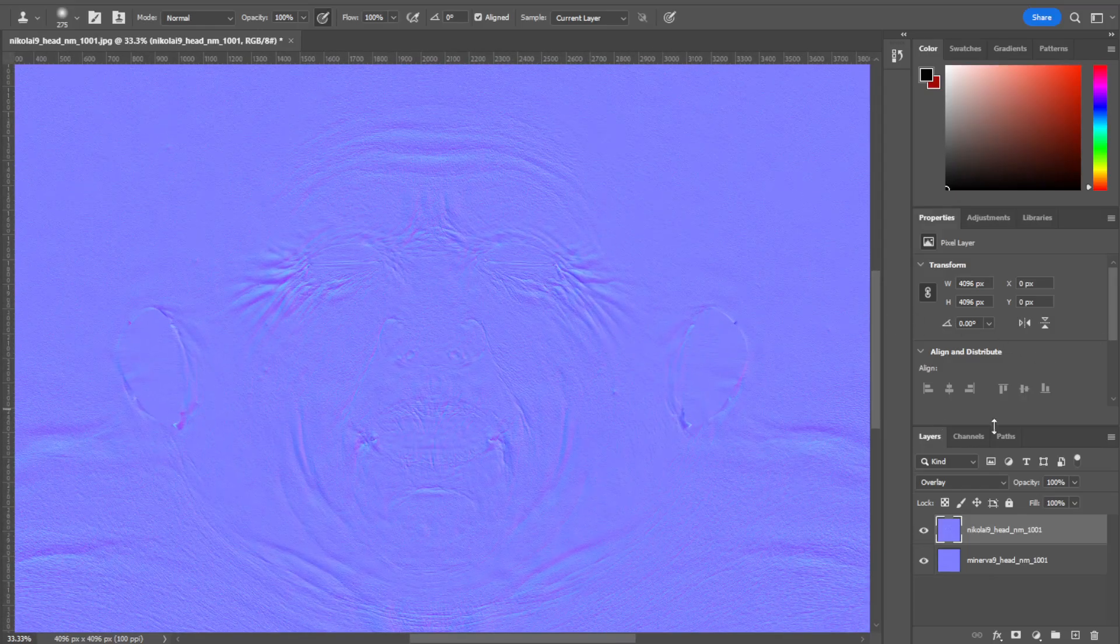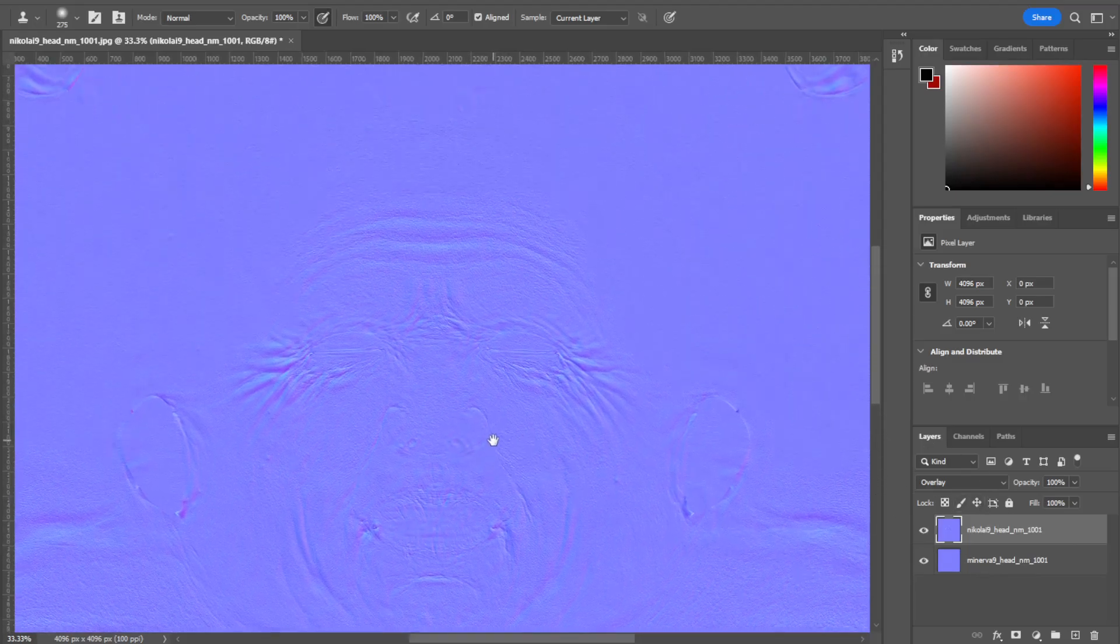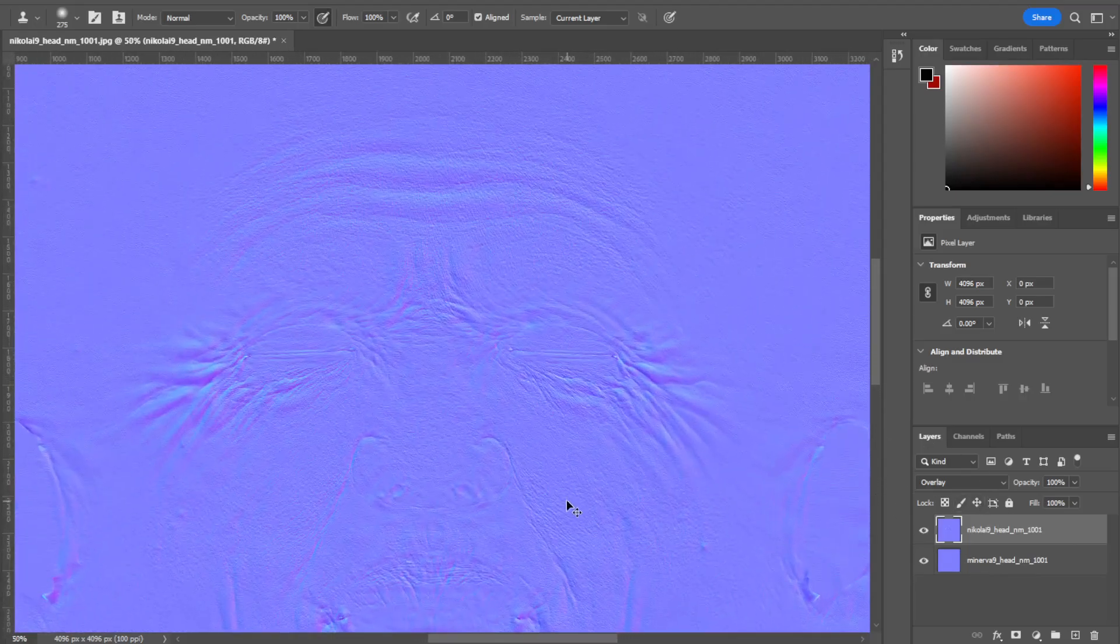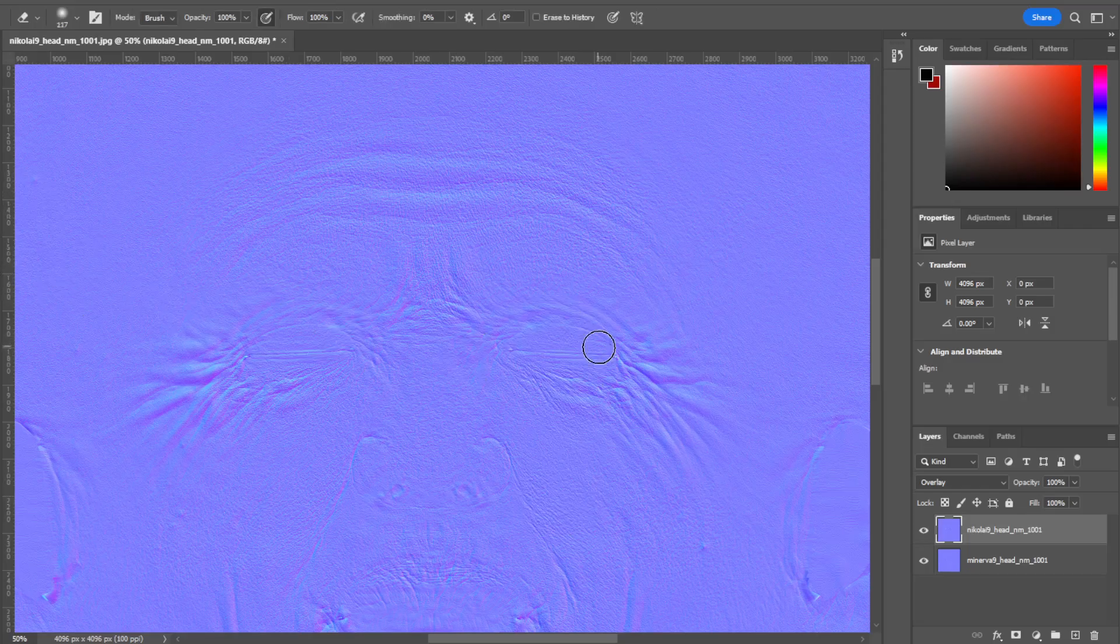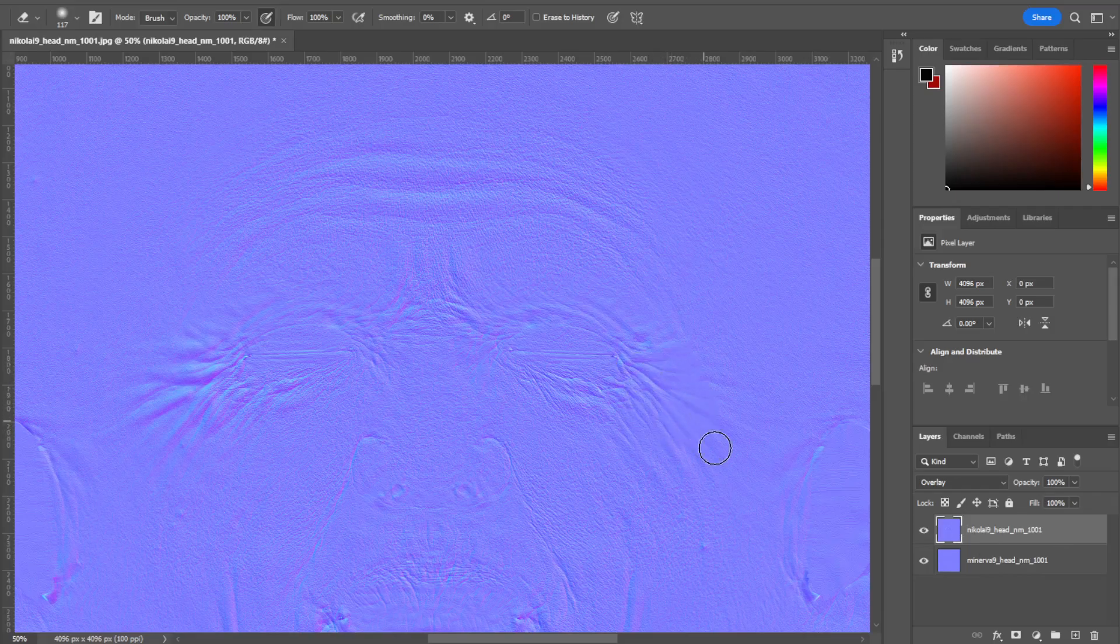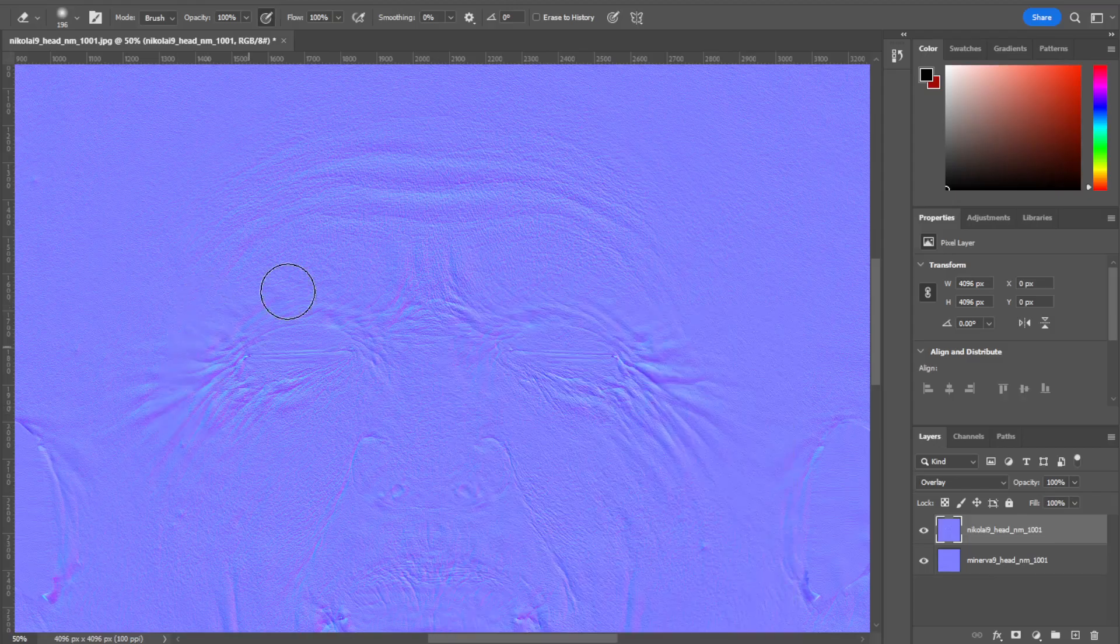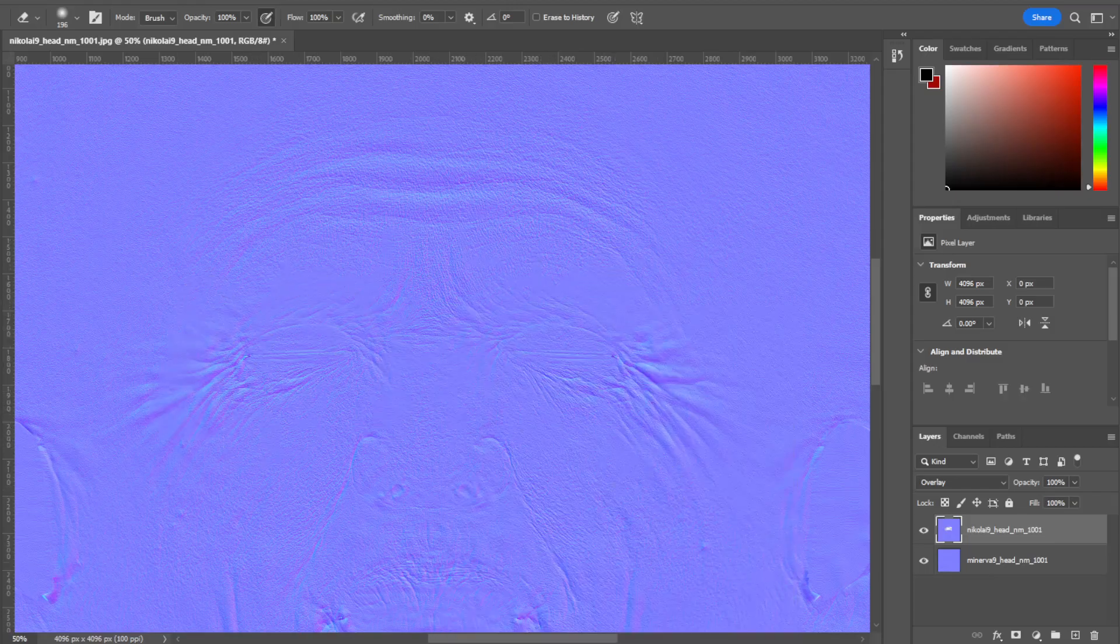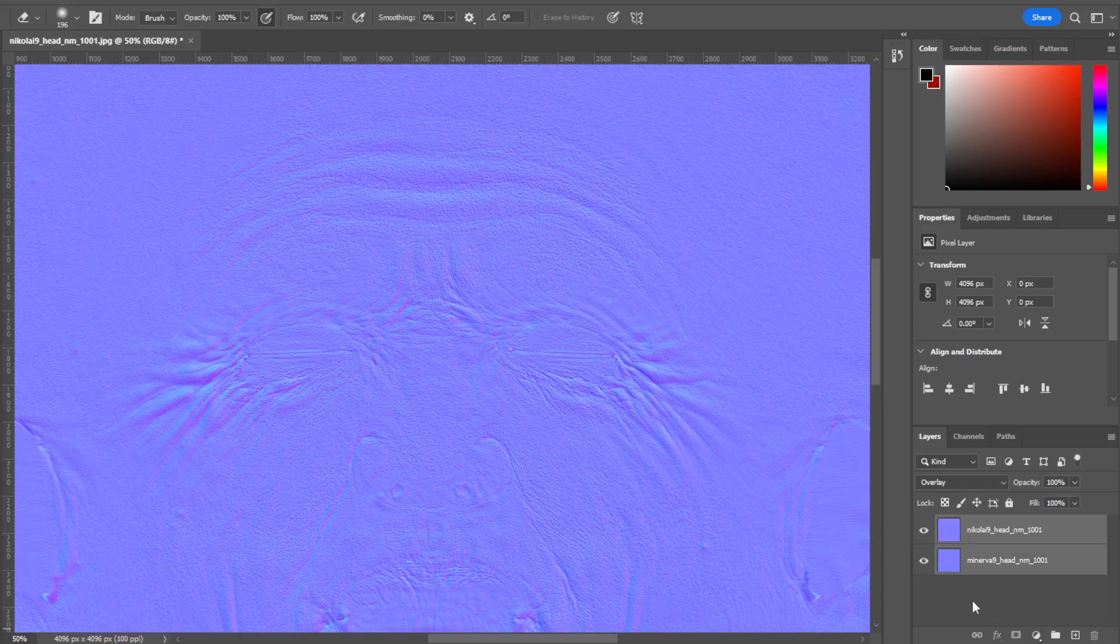Once you've got that and you're happy with it, you can go in and start deleting things that you don't want. You can take the eraser and start deleting anything you want off of each one of them. So, the Nikolai, if you didn't want these harsh marks over here, you can delete them. I'm just showing you. You can delete anything you want. It's just like normal maps.